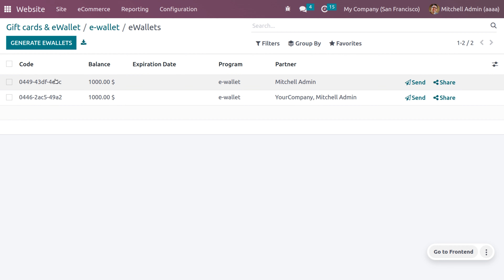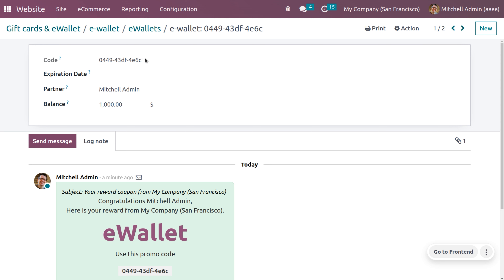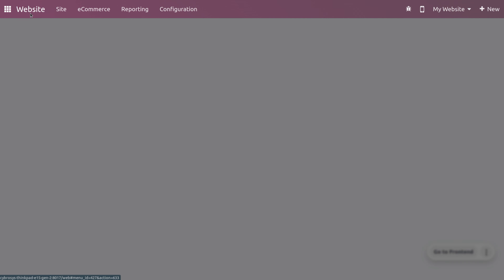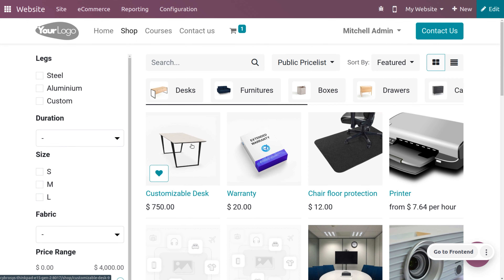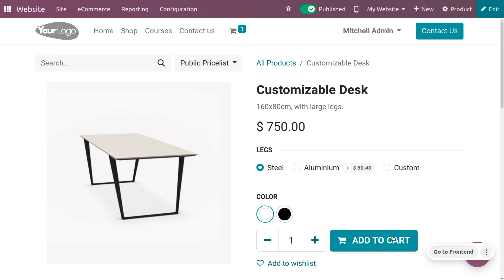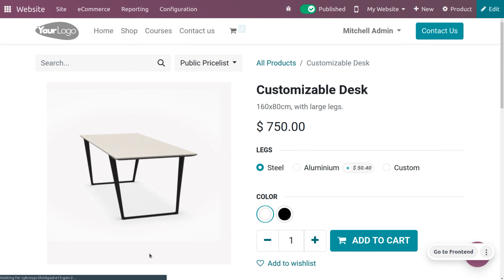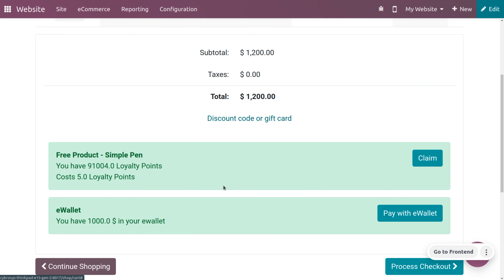Now let's go back to the Odoo platform and see how to use the e-wallet. Let me copy the code of one of the e-wallets. You can use the e-wallet automatically or manually — we'll discuss both cases. Go to the shop by clicking on 'Website' and selecting 'Shop'. When you click on the shop you are directed to the website where you can choose a product.